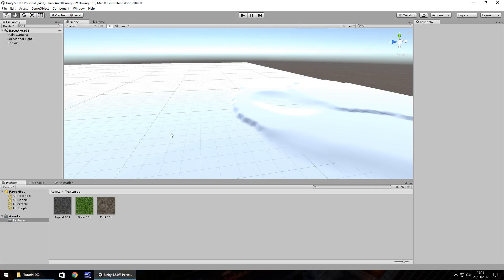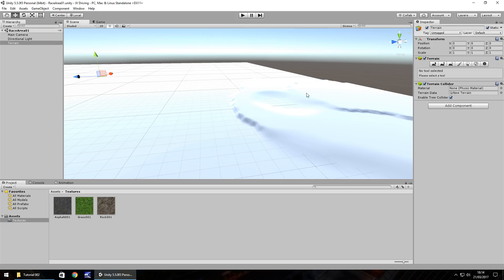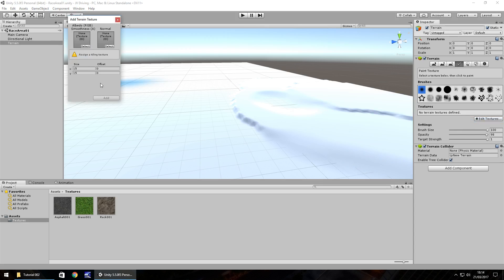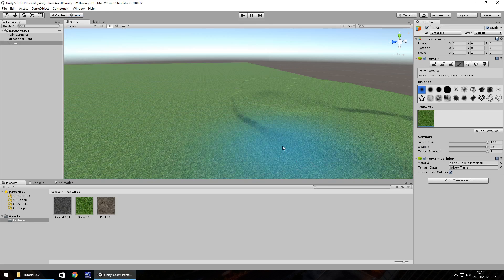Now we have these textures. We need to decide which one is going to be the base texture — a base texture for a terrain is one that will cover the entire thing. I'm going to choose grass as the main default texture. On the paint tool, go to Edit Textures, Add Texture, and drag and drop the grass texture into the first box. Leave metallic and smoothness at zero, size as 15 by 15, and click Add — it's textured it fairly well.